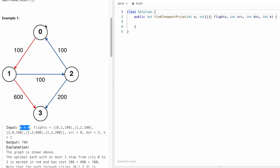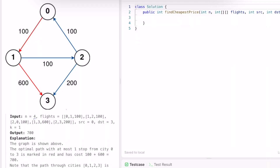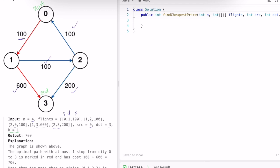In this example, n is equal to 4, representing cities 0, 1, 2, and 3. We are given the flights array where this is the source, this is the destination, and this is the price. To fly from 0 to 1 costs 100, from 1 to 2 costs 100, from 2 to 0 costs 100, from 1 to 3 costs 600, and from 2 to 3 costs 200. The source is 0, the destination is 3, and we can take at most k equal to 1 stop in between.